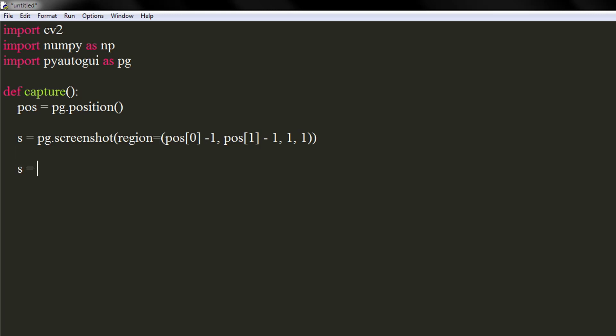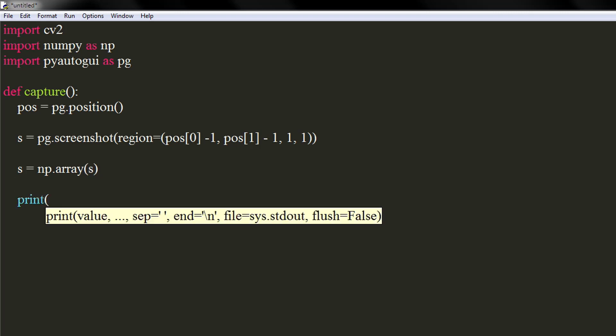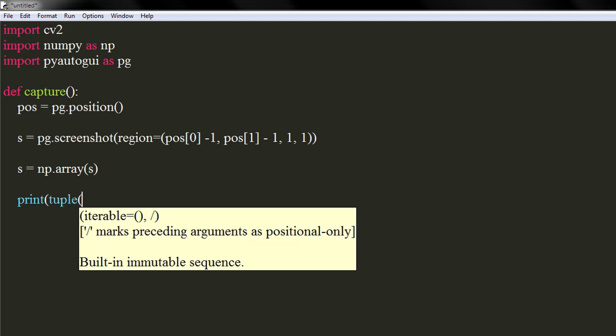Let's convert the captured area into an array using NumPy. Print the tuple of element at index 0,0, which will be our required RGB value.